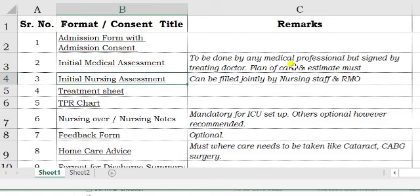For the initial nursing assessment, in case you are not sure about the competency of your nursing staff, you can eliminate this form. However, it is good to do this initial nursing assessment so that nurses also feel included in the part of treatment. You can teach your staff how to fill this form — it is not very difficult. My sincere advice is that you should get this done.